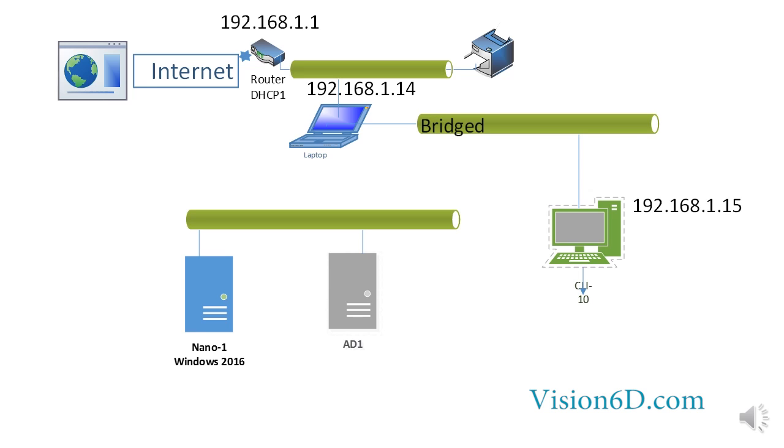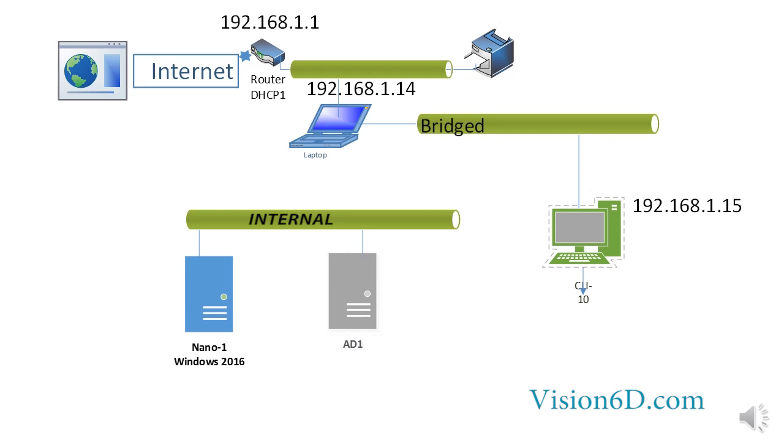Those two servers are connected together and their adapters are configured for internal. This means that when they are in the internal configuration no communication can happen with the client machine, with the router or with the printer. This is really good for test environments so that you are sure that anything that would go wrong is limited to this network.